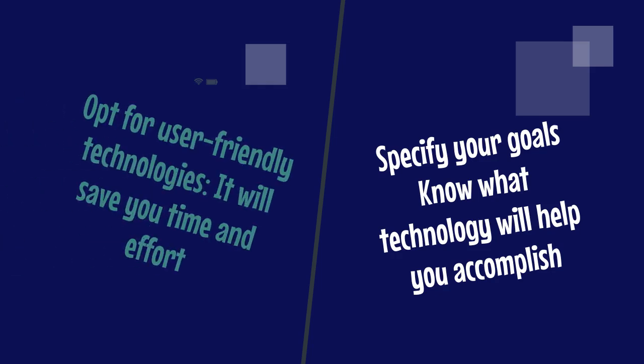And second, opt for user-friendly technologies. Trust me, it will save you time and effort, making it easier for you to navigate and become more comfortable using.